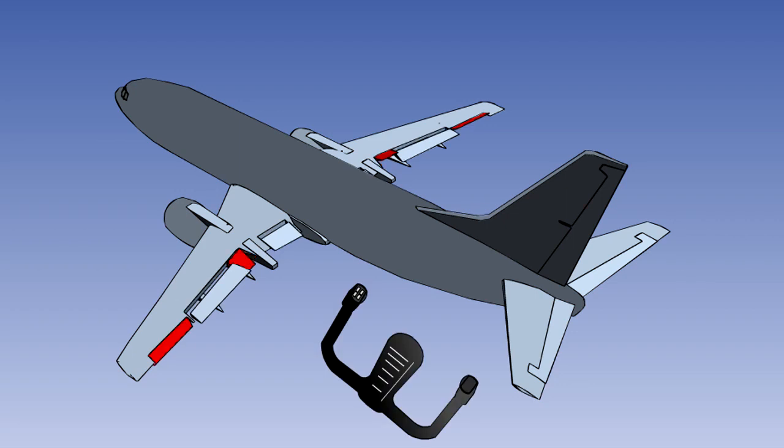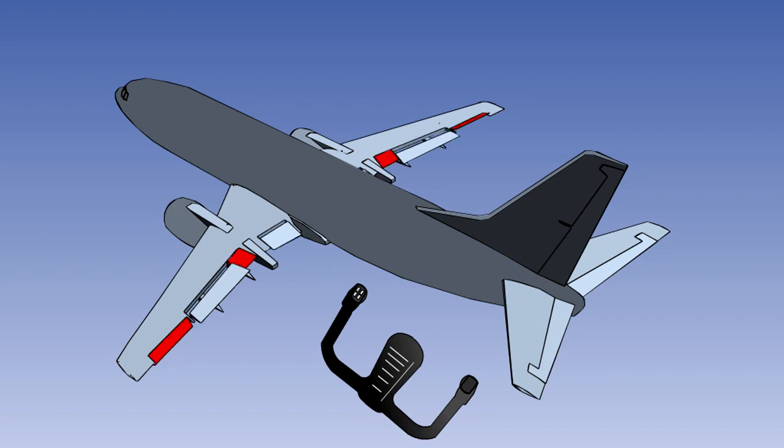On some aircraft with both inboard and outboard ailerons, both sets are used at low speed. But once the flaps are retracted, the outboard ailerons are locked out and only the inboards operate. On others, the outboard ailerons are used in isolation until the flaps are retracted. The system then switches to the inboards only.